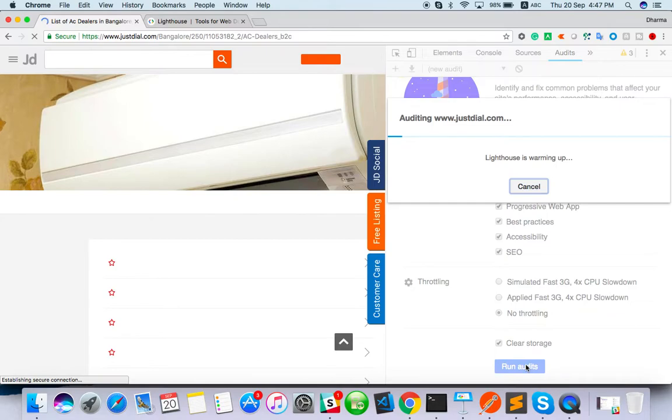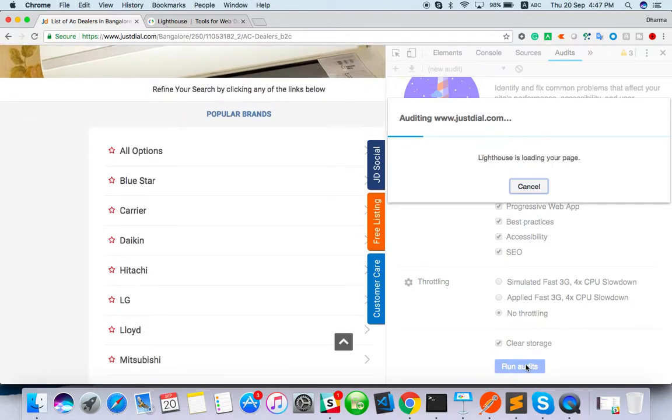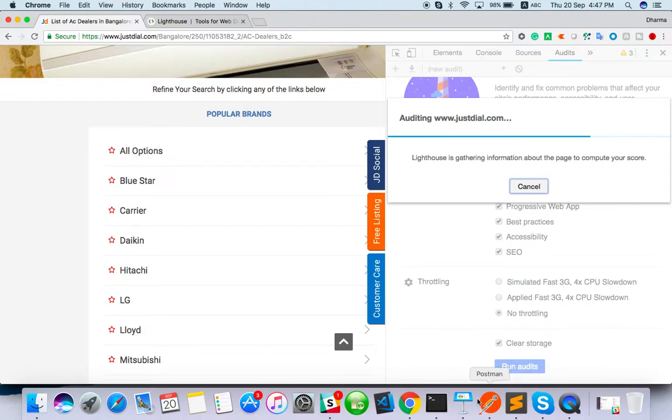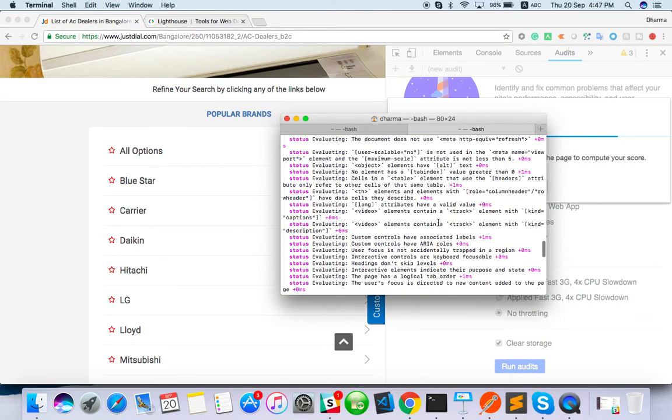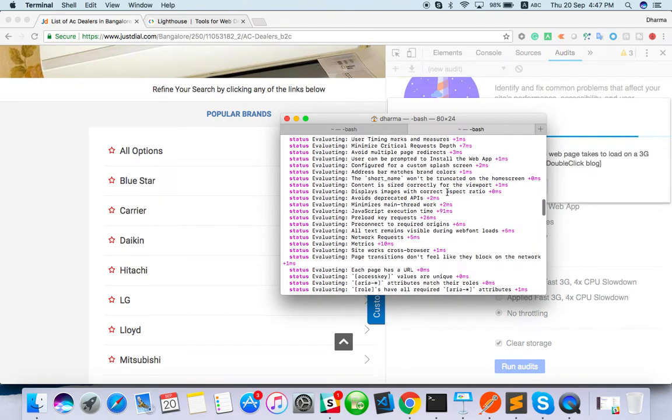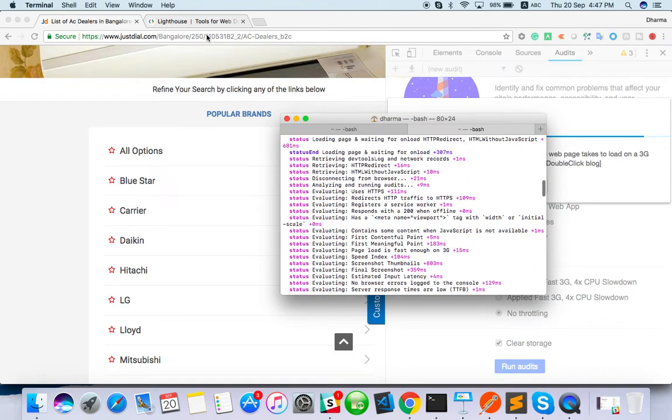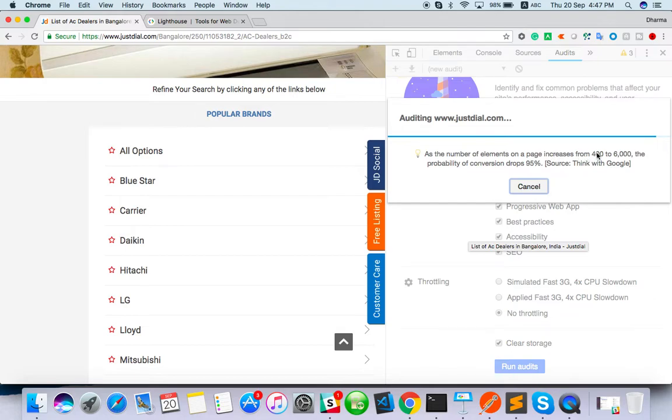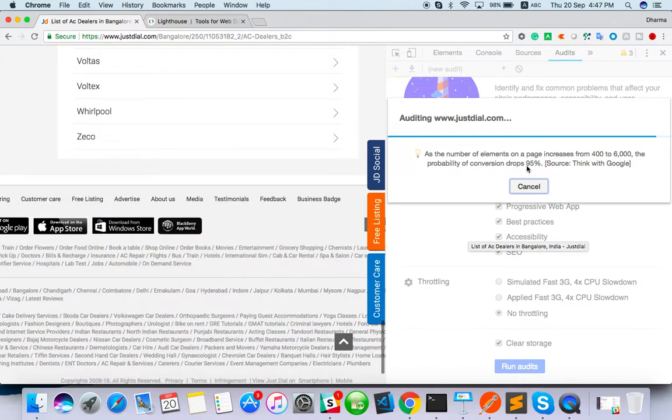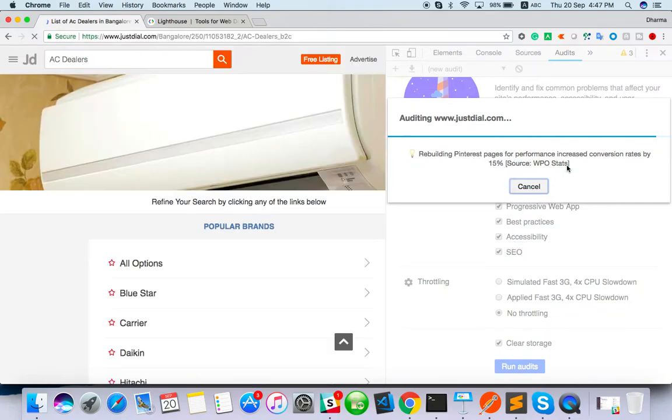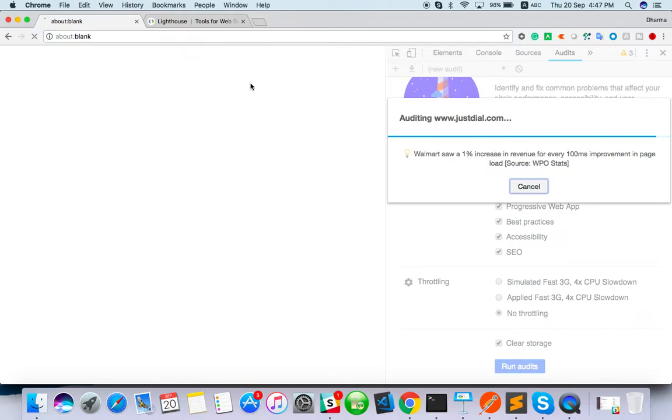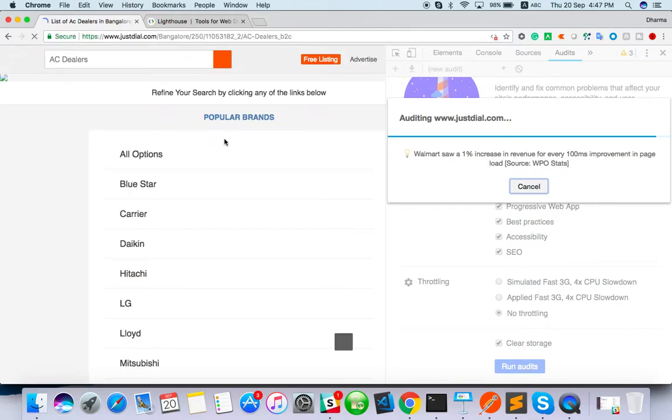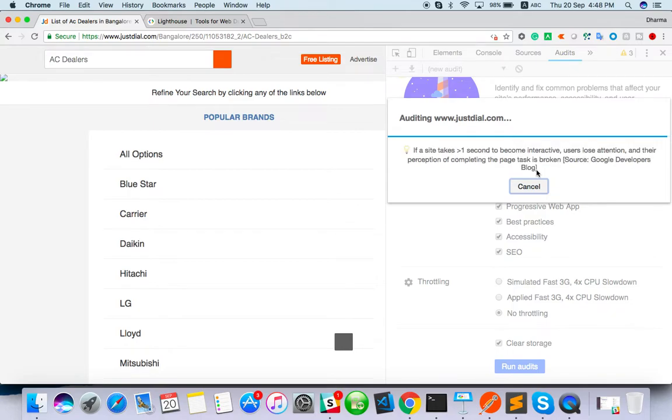It will run from the browser side and it will collect all the data. How it was running in the command prompt, when we are running in the command prompt by default it was taking mobile. When we are doing from browser, we can actually choose and we can choose what report we want or if you want only accessibility we can. Lighthouse is now generating the report. It will generate the report and it will show you.